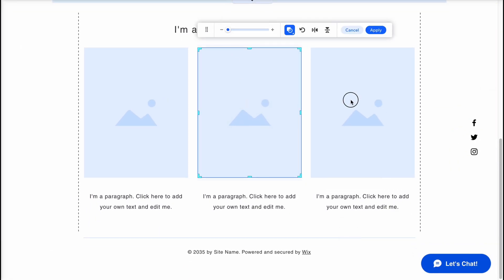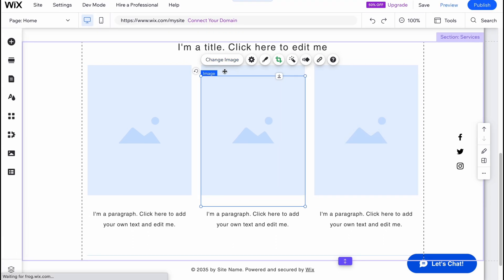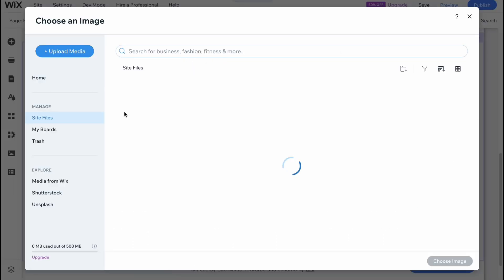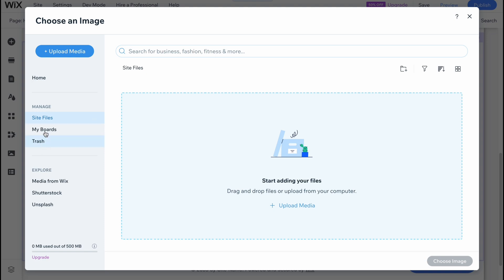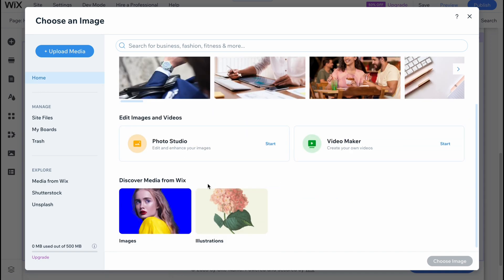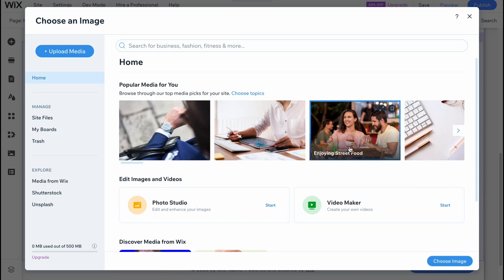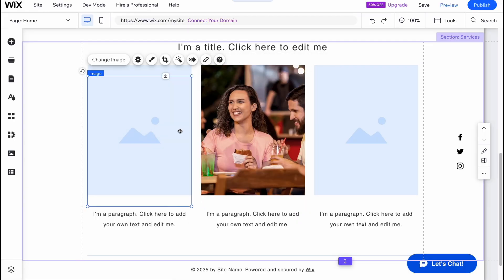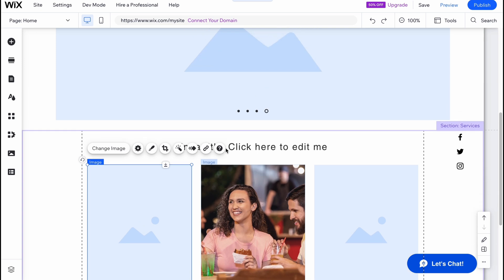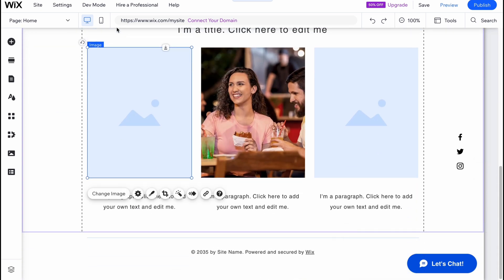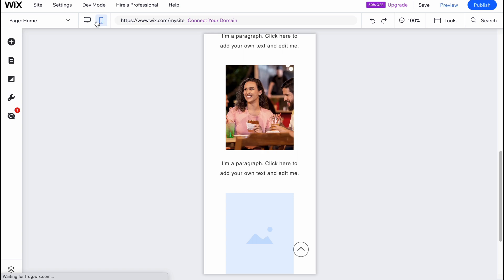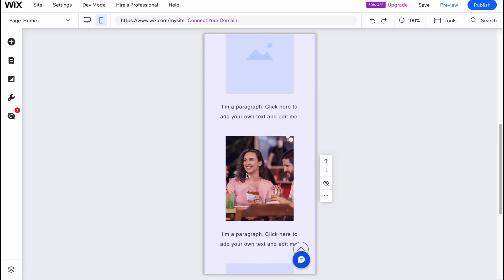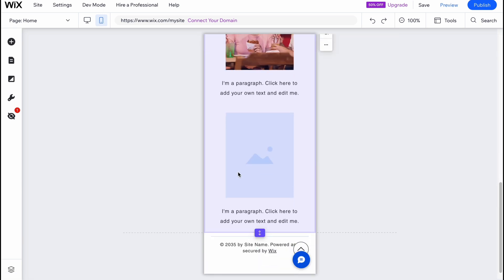We can add images by clicking 'Change Image' and finding something from stock. Let's find something from the home page — maybe this one here. Click 'Choose Image.' All the changes will be successfully optimized for other devices. As you can see, if you switch to the phone view, everything was successfully adapted.